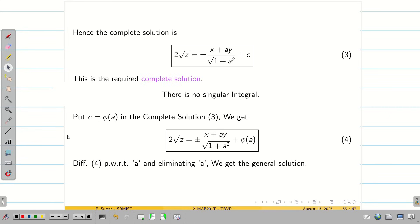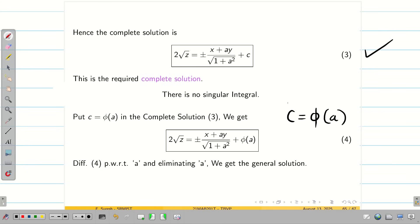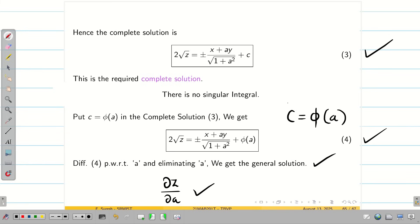For type 3 and type 1, singular solution does not exist, so we write directly that there is no singular solution. To find the general solution, take C = φ(A), substitute into equation 3 to get equation 4, then differentiate equation 4 partially with respect to A and eliminate A to get the general solution. These two problems illustrate type 3 problems involving Z, P, and Q.